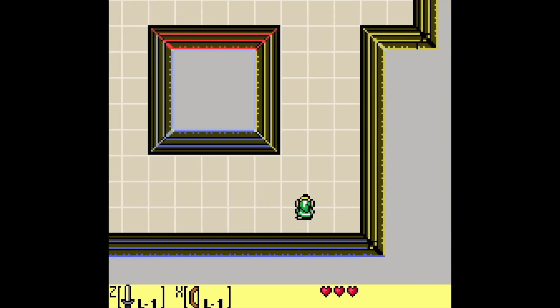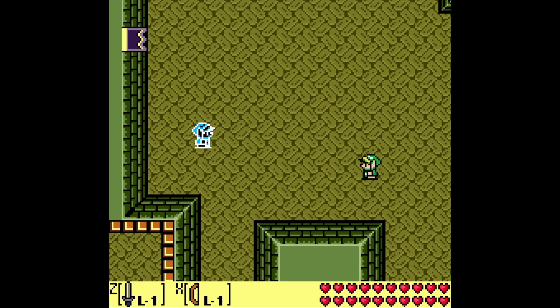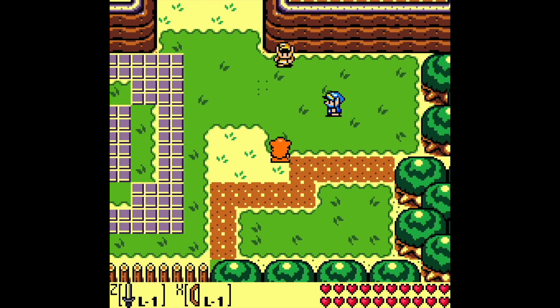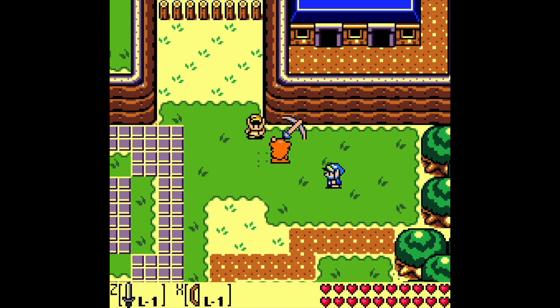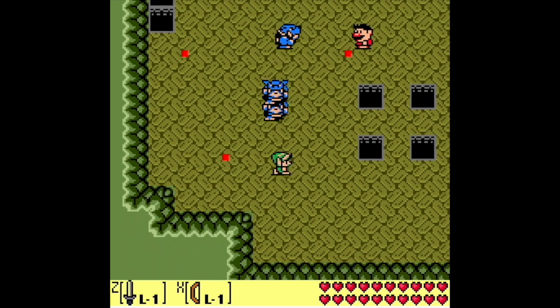Starting with basic movement, animations, and actions, then getting to online multiplayer connectivity — both player vs player and player vs environment capabilities.